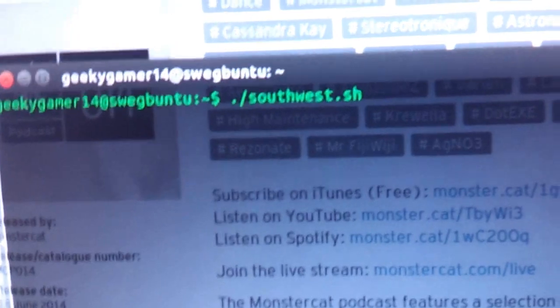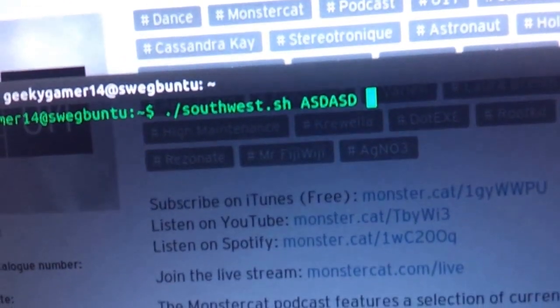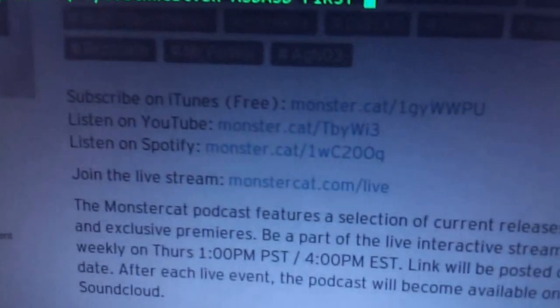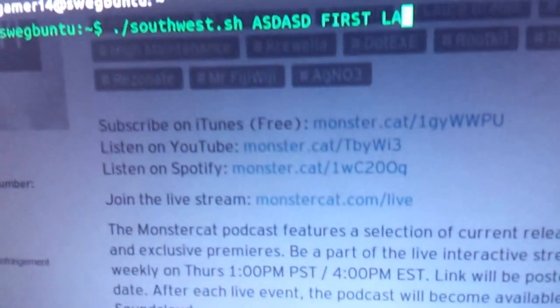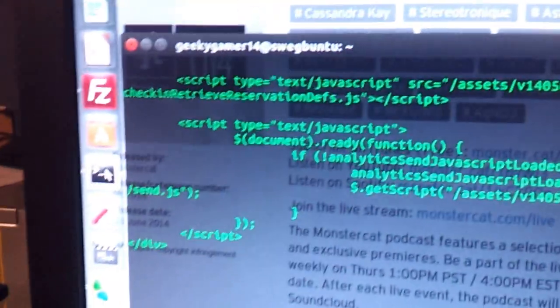Okay, so this is a script, your confirmation code go there, first name and your last name go there.